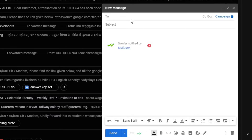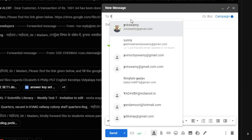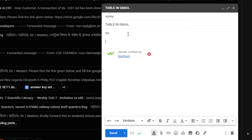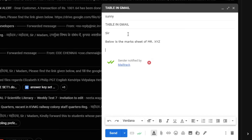Now let me show you how to do this. Click 'Compose.' Enter the recipient, then for subject type something like 'Table in Gmail.' In the email body, type something like: 'Below is the mark sheet of Mr. XYZ student.' Now we want to create a mark sheet with the student's name and marks in different subjects, so we need to insert a table inside the email.